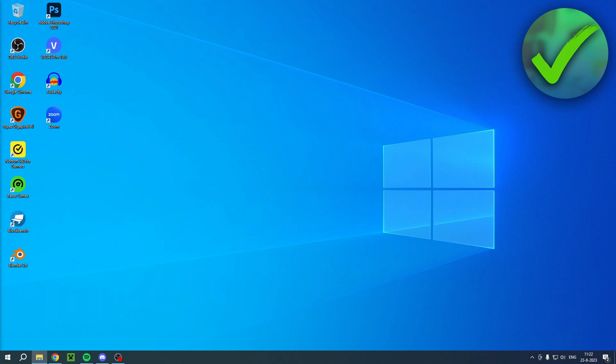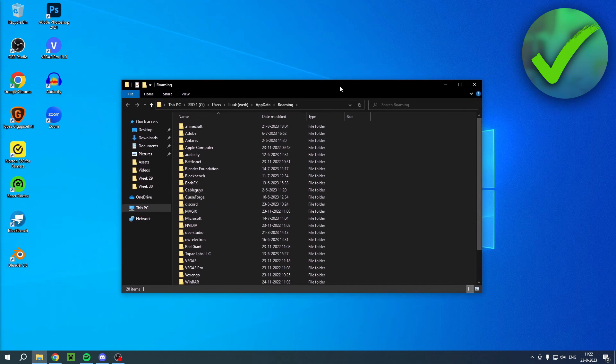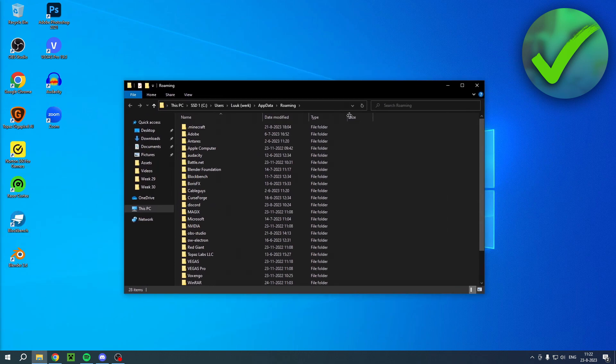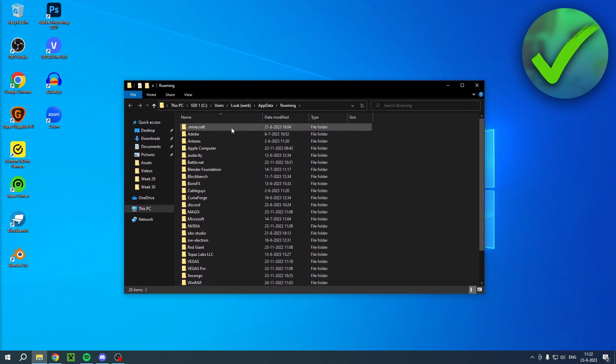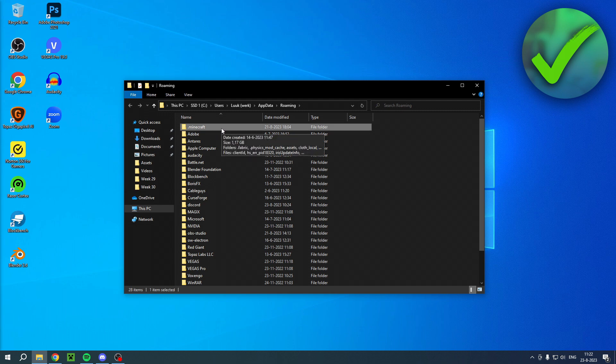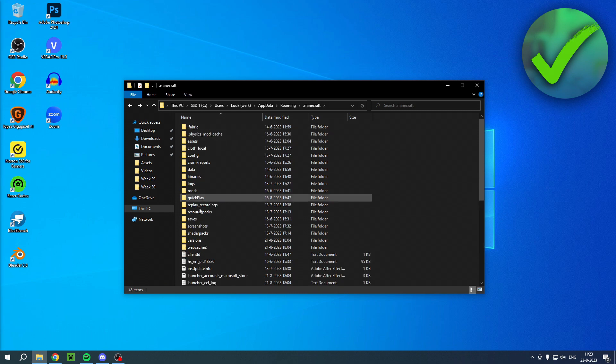Once you click on there, this folder will show up. Always at the top you will see a folder called dot minecraft. This is where you can find it very easily.